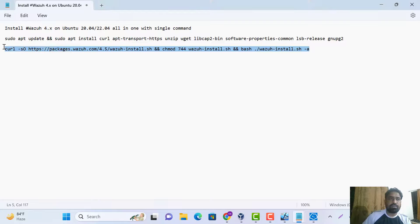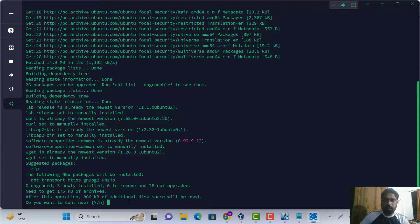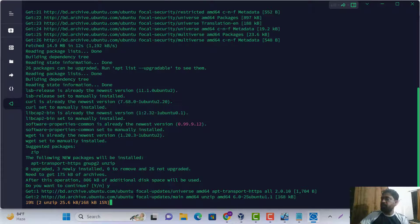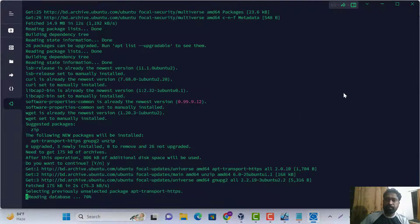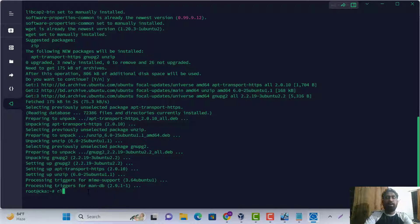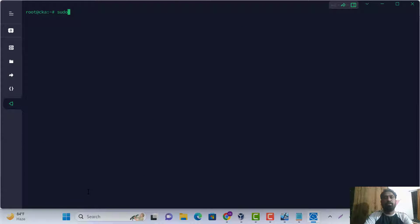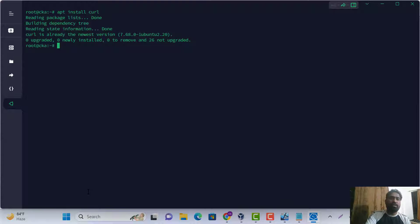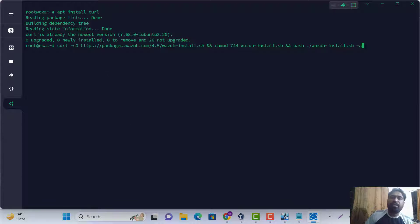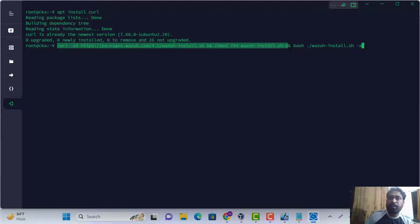Just this single command will install our server. The update is done. Now we are running the package installation — this is a single command for the Wazuh package with the required permissions.